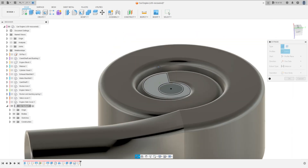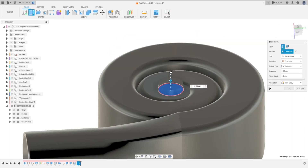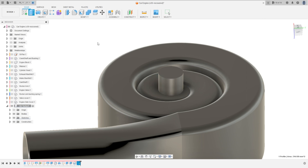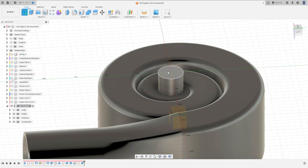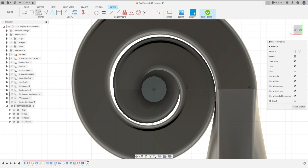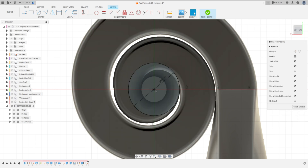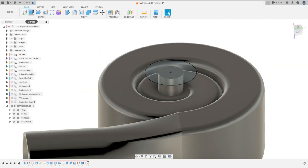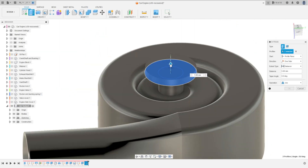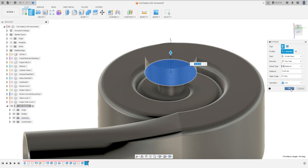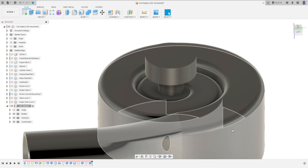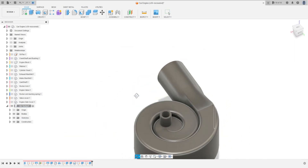Go to Extrude, extrude this 15 millimeters. Press OK. Go to Create a Sketch, select this face. Select Circle, make a circle with 41 millimeters. OK. Finish the sketch. Go to Extrude, extrude this 50 millimeters. Operation: Join. Press OK. We have this.